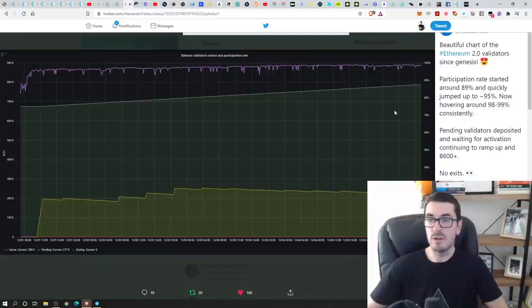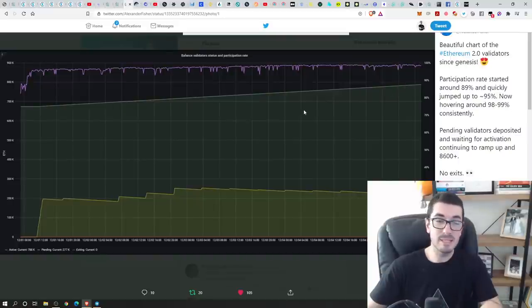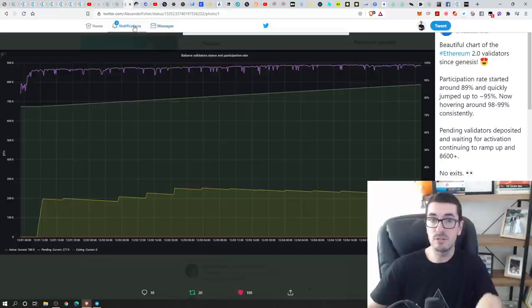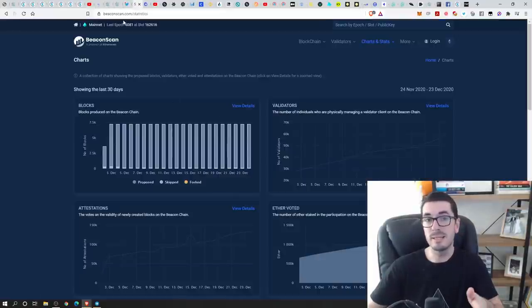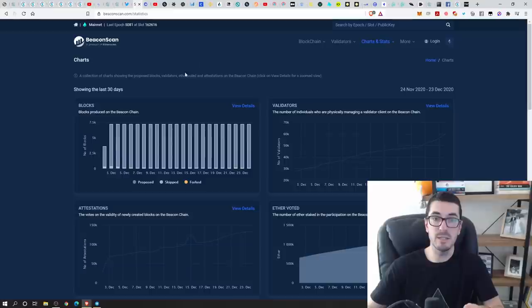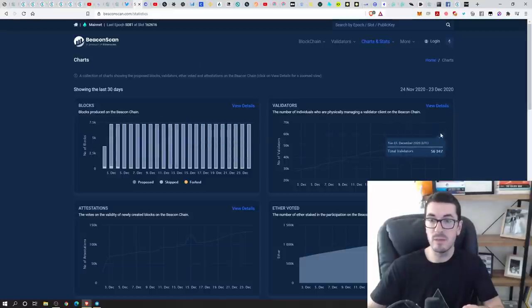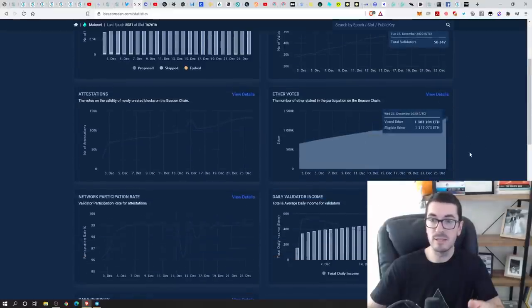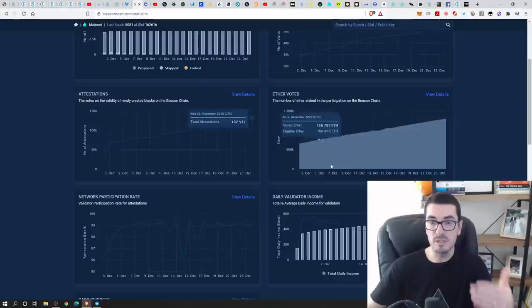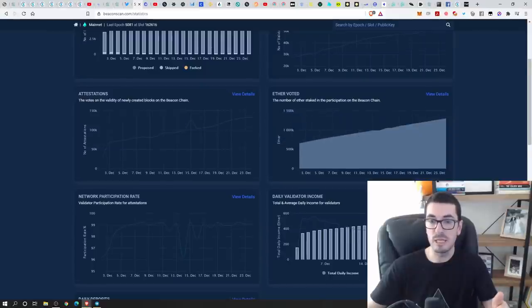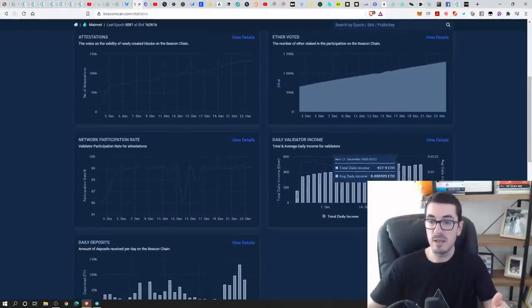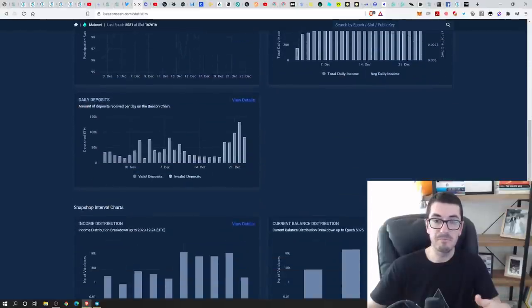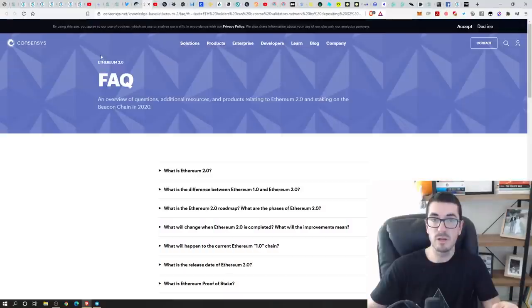All right. So very quickly, we saw at the start, the number of nodes up around 99%. So people are staying online. It's all chugging along really nicely at the moment. You can go to beaconscan.com forward slash statistics and see all the information about the number of validators, the number of blocks and just how that's all chugging along, the income that they're earning at the moment. So there's beautiful, supportive websites.